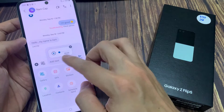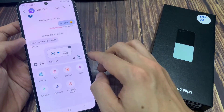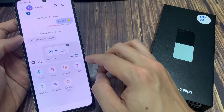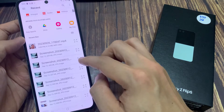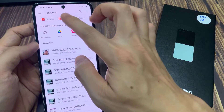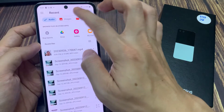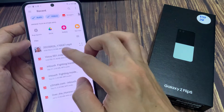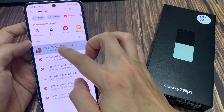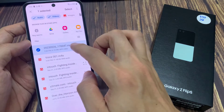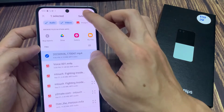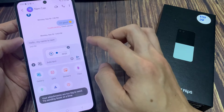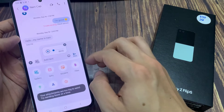You can actually select multiple files at the same time. So I'm going to tap on that and then tap on Select. And that's how you can send or attach an audio file, MP3 file, or music files to your text message on the Samsung Galaxy Z Flip 5.